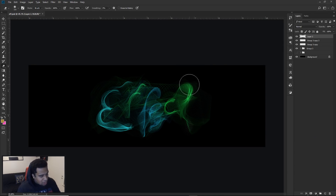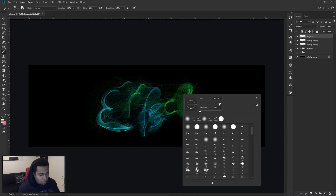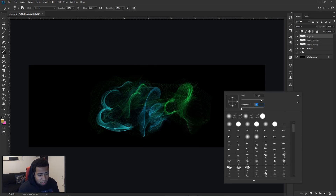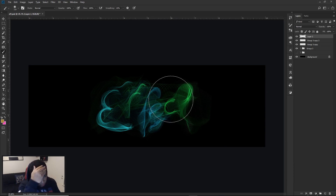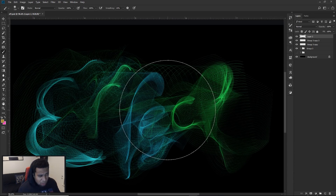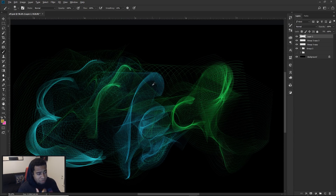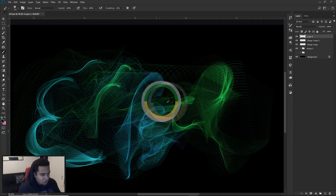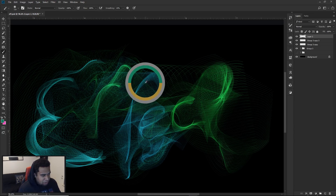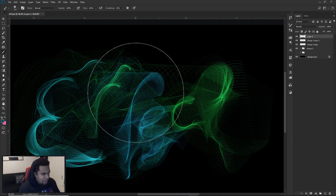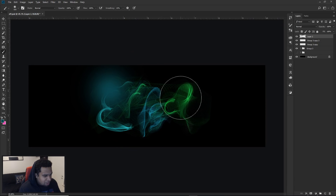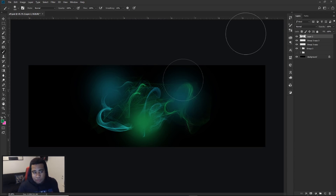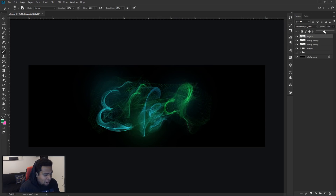Make a new layer and use a soft brush — hardness at zero, sized to roughly fit your canvas circle. Hold Alt to activate the color picker while your brush tool is still active so you can sample colors directly from the canvas. I'll sample the blue and the green already present. Click a couple of times around the letters to add light. Set this layer's blend mode to Linear Dodge and lower the opacity a bit.